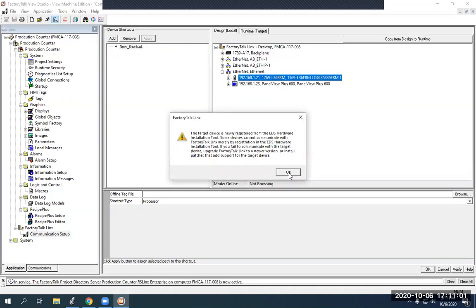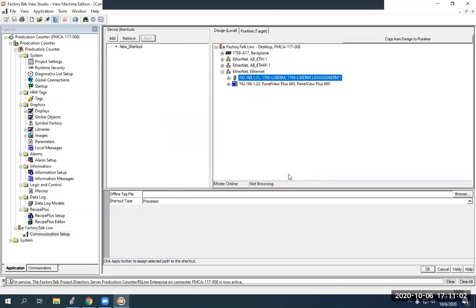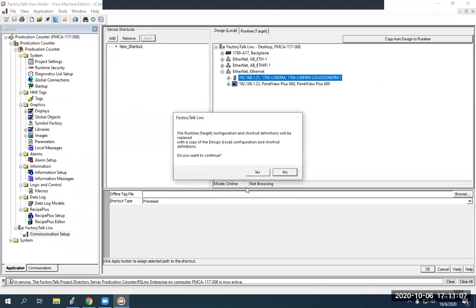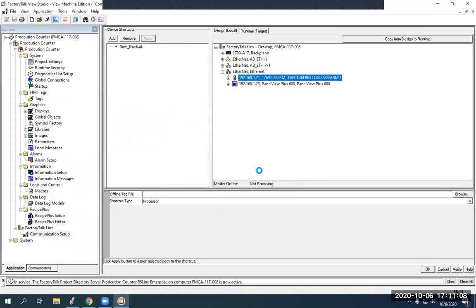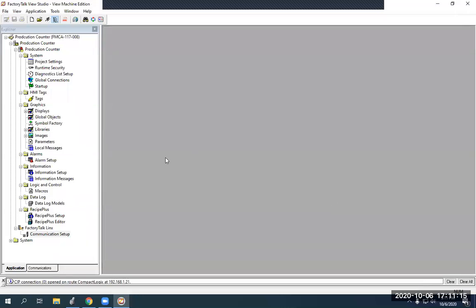Hit yes. And this is just a warning. Okay. When you're done with that, always hit copy from design to runtime. That way, when we save later, it'll move over with our file. And then hit okay. You have to hit okay down at the bottom here.